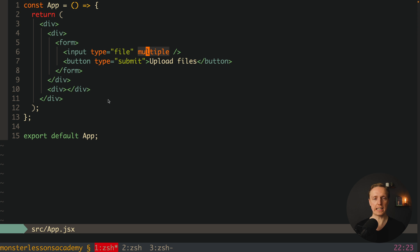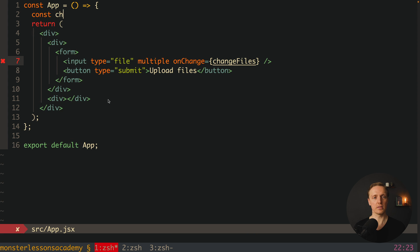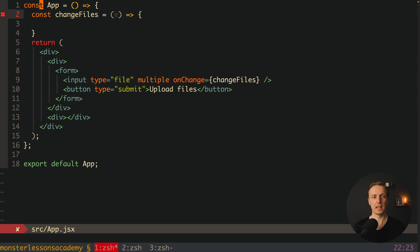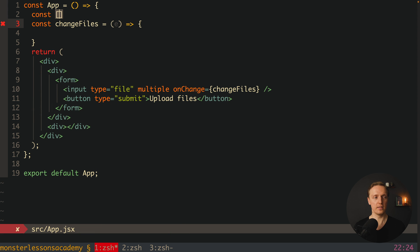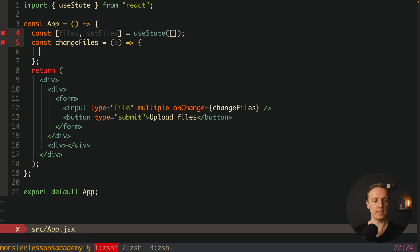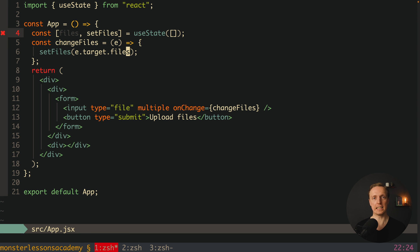Let's start on the React side. We have a form with our input, so we need an onChange handler — let's name it changeFiles. At the top I'll create a changeFiles function that receives an event and updates the list of our files. We'll store this list in state using useState with an empty array as the default, and a setter called setFiles. Inside changeFiles we can write setFiles(event.target.files). It doesn't matter if we are uploading a single file or multiple — we can always handle both because we have an array.